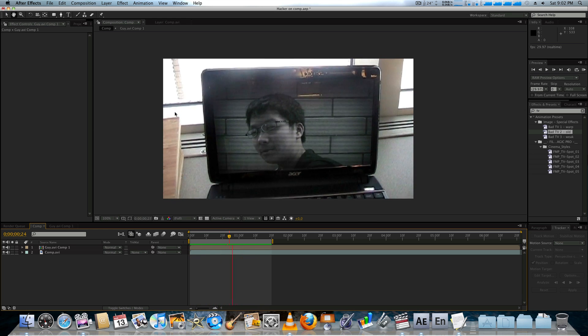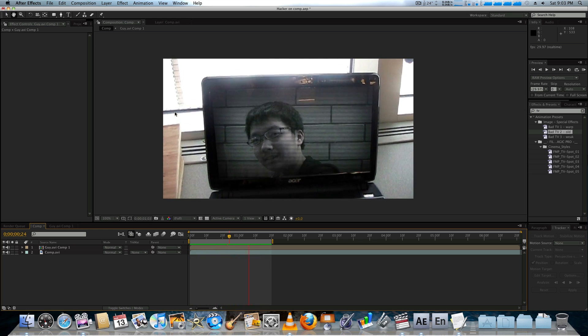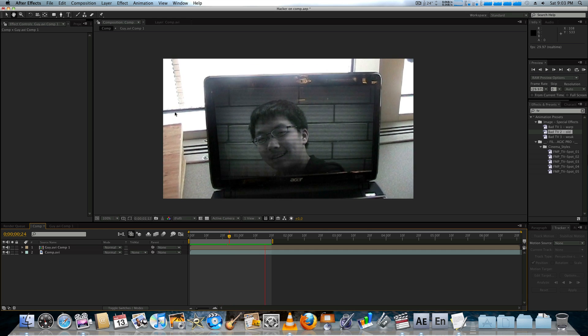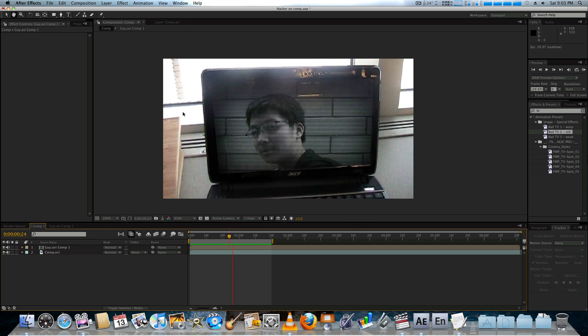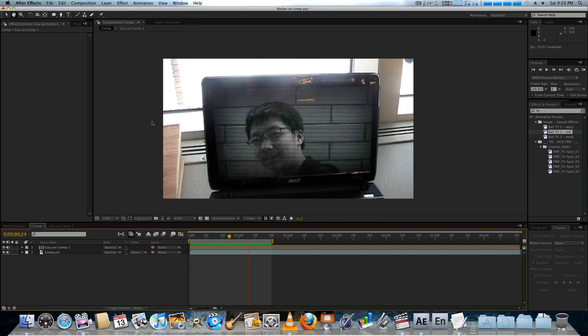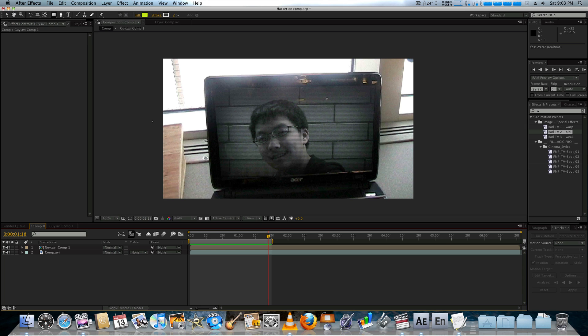Obviously this does give you the tools to do it without a green screen. And that can save you in a lot of situations. But ideally you would want a green screen.